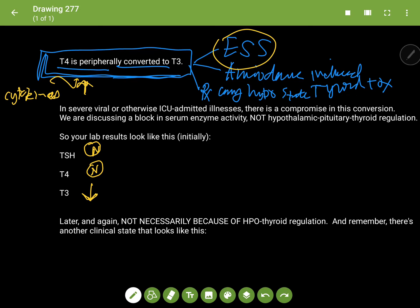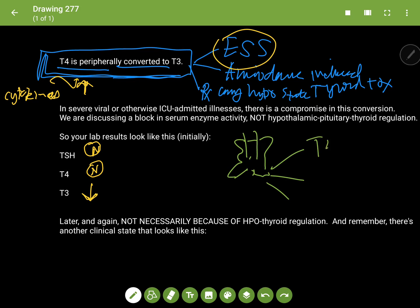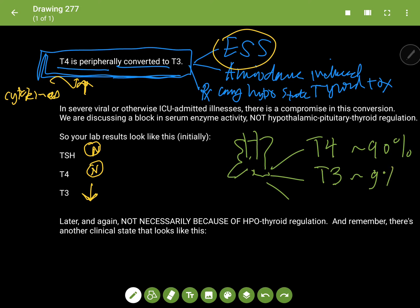Remember that the thyroid gland doesn't just secrete T4. The thyroid gland secretes three hormones: T4, T3, and reverse T3. It releases about 90% T4, maybe 9% T3, and less than 1% reverse T3.